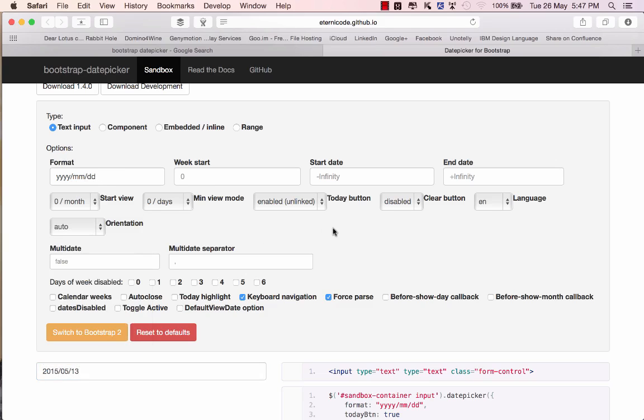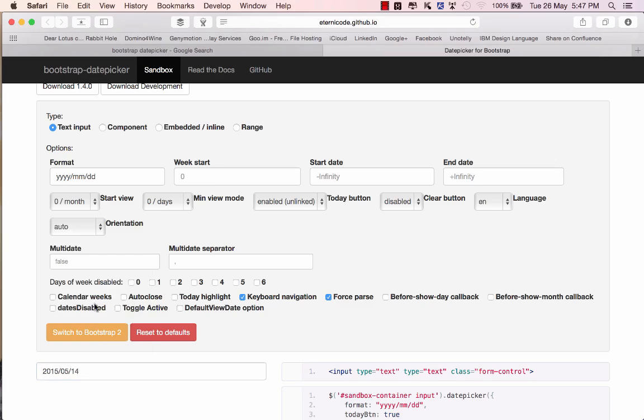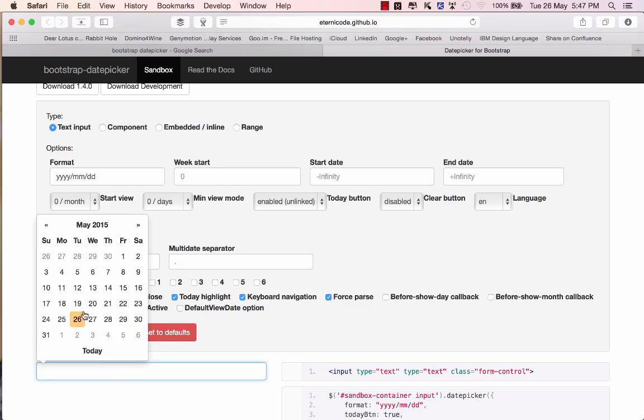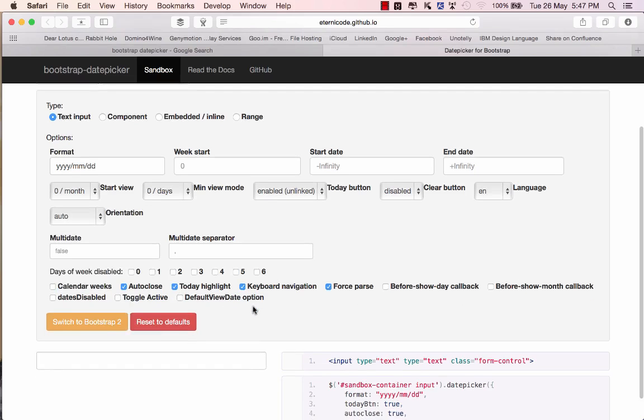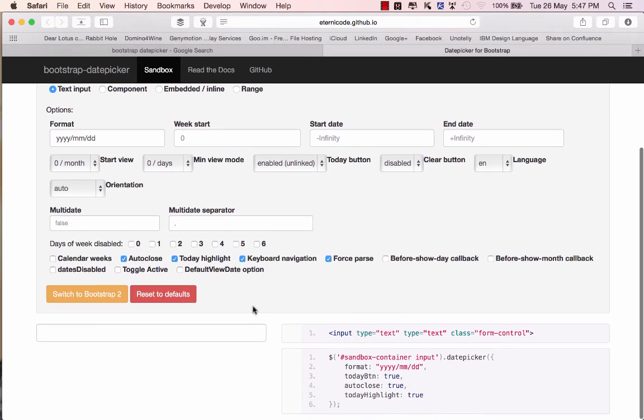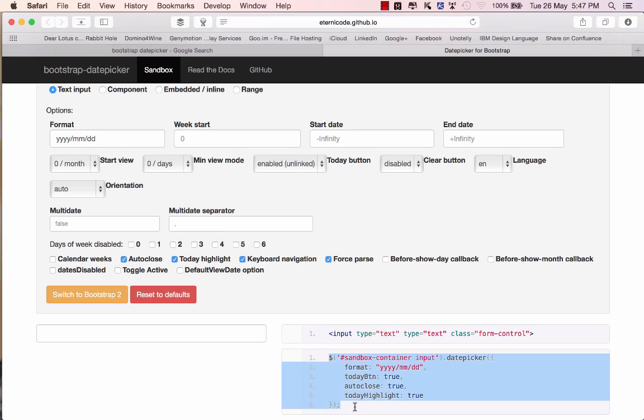Over here auto close you'll notice that when I selected a date it didn't close. So if I say auto close and try that again now it closes the date picker. I want to highlight the current day so now when I click over here it shows what the current day is. Everything is good over there and I'm very happy with the parameters that I've provided here.